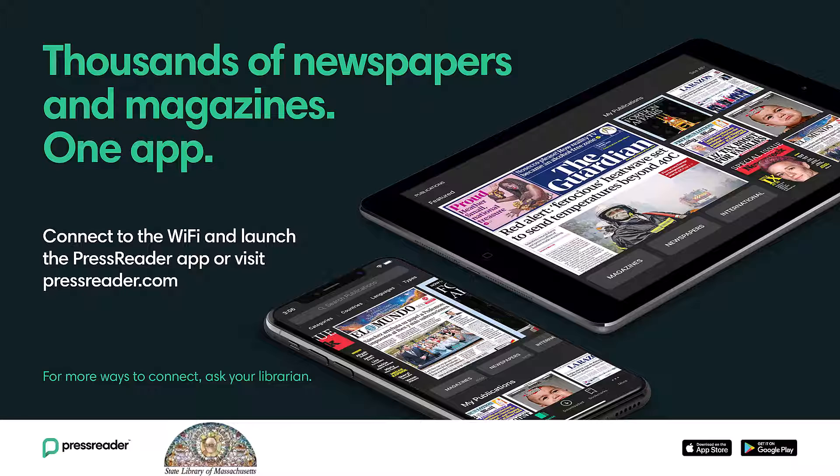In this video, we will show you how to access PressReader on the web with your State Library card login.